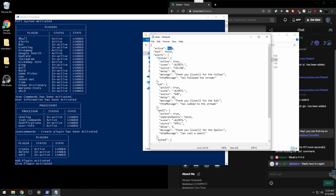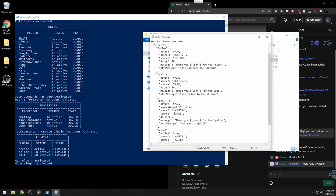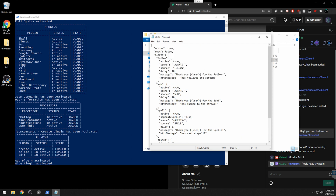Make sure 'active' is set to true. For example, to alert when someone follows, keep that set to true. The text in the chat field is what it will say — for instance, 'Thank you [user] for the follow' — and you can edit that message to say whatever you want. Same thing applies for sub, spell, and join alerts — pretty self-explanatory.